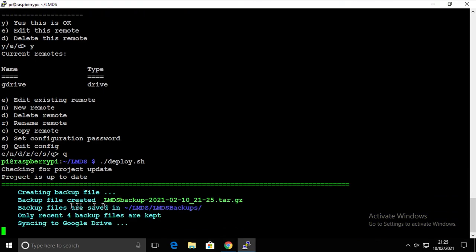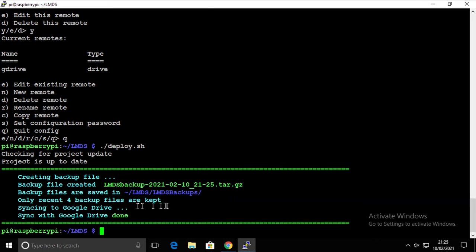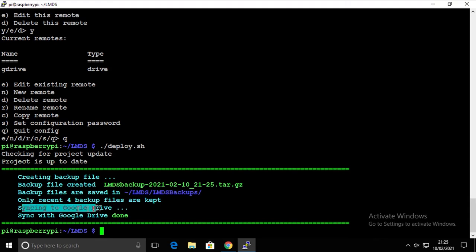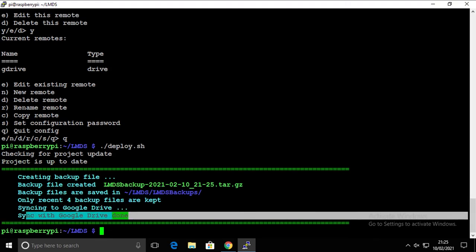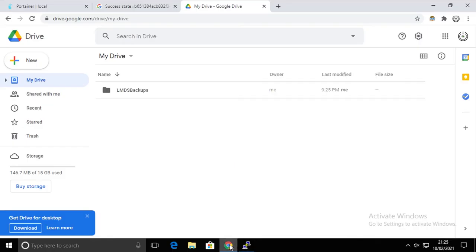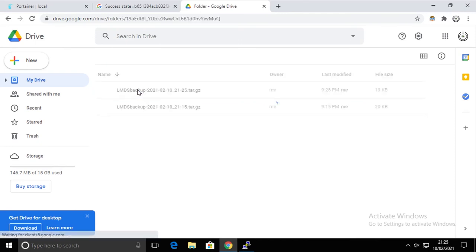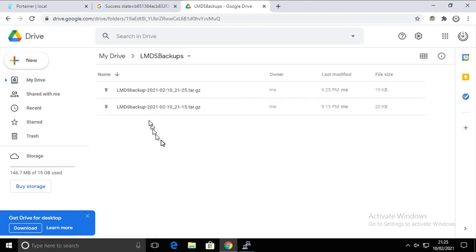This time, the beginning is exactly the same. It's not complaining that there is no Google Drive or rclone missing. It's creating the backup file, storing it in the same place, again the same thing, and then it's syncing to the Google Drive. And this thing is completed. Now if we're gonna go back in here, the folder has been created and all the backup files are here, the one that we created before and the one that we just created a second ago.